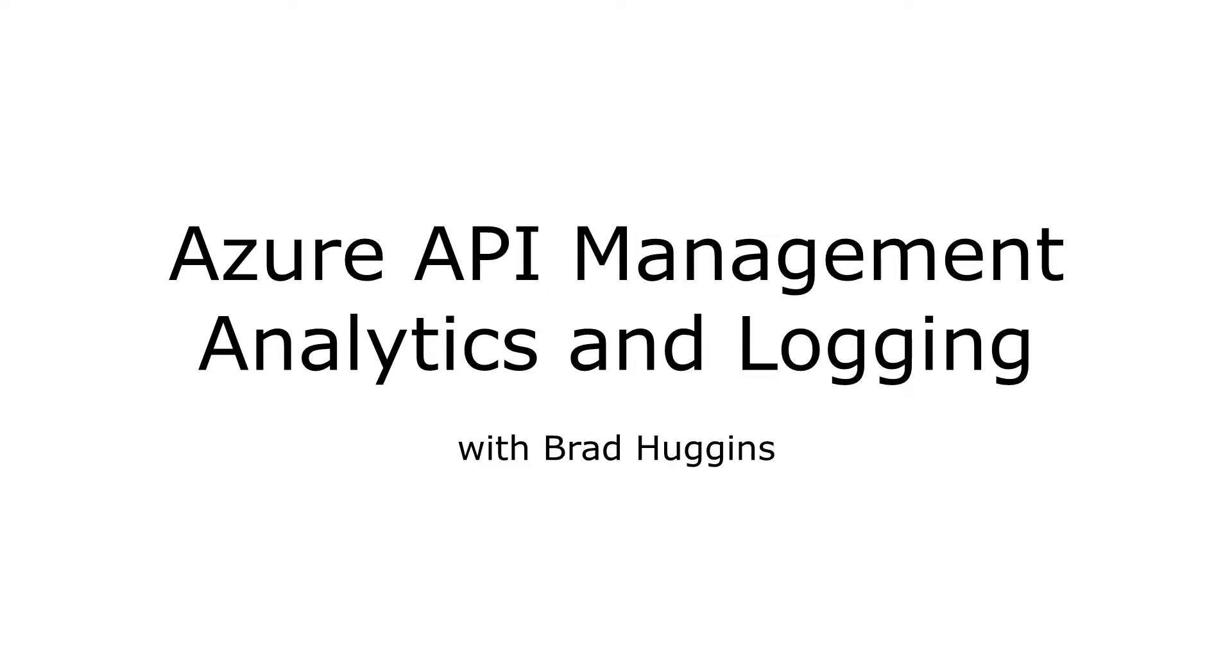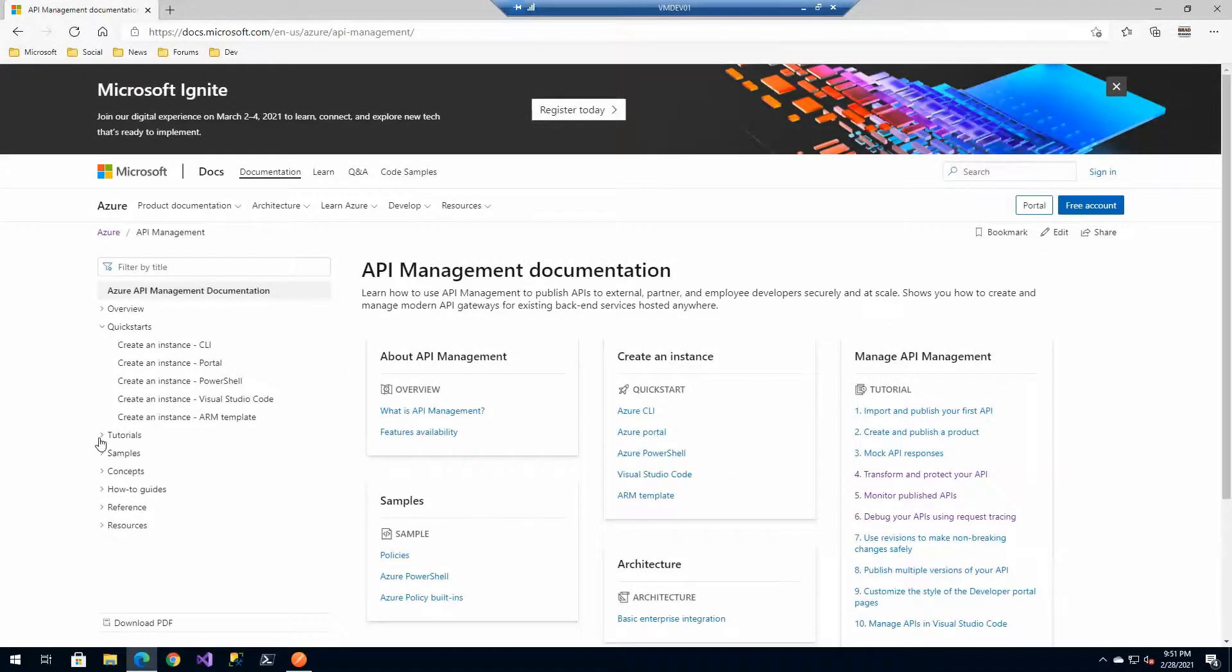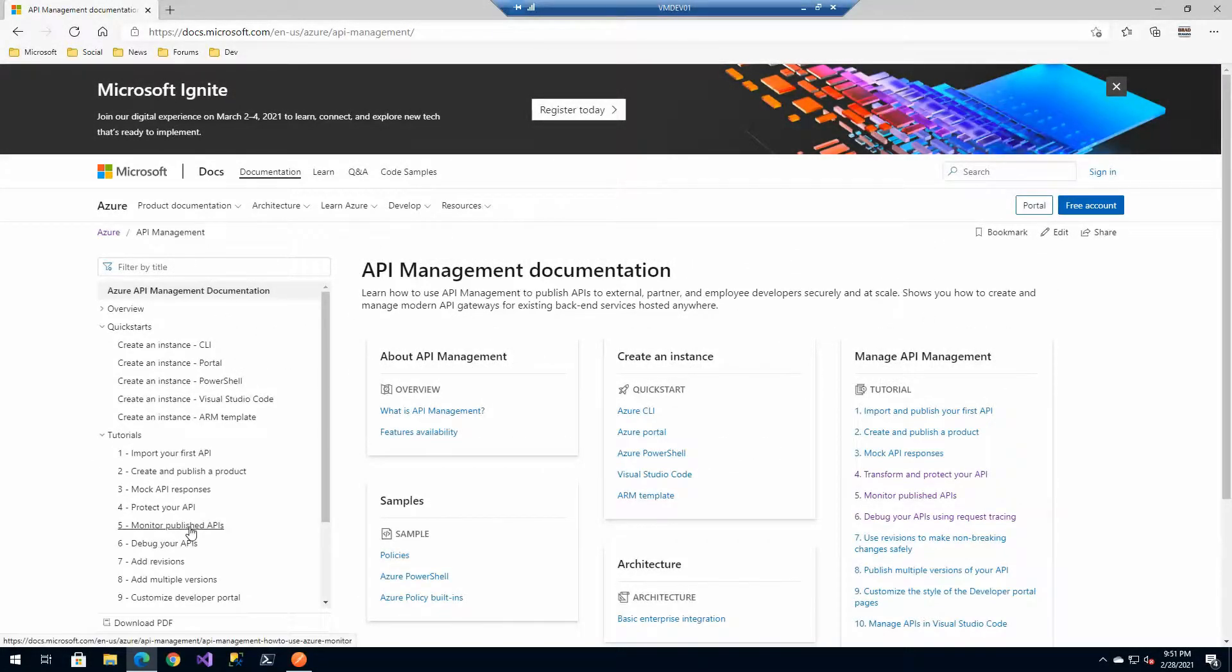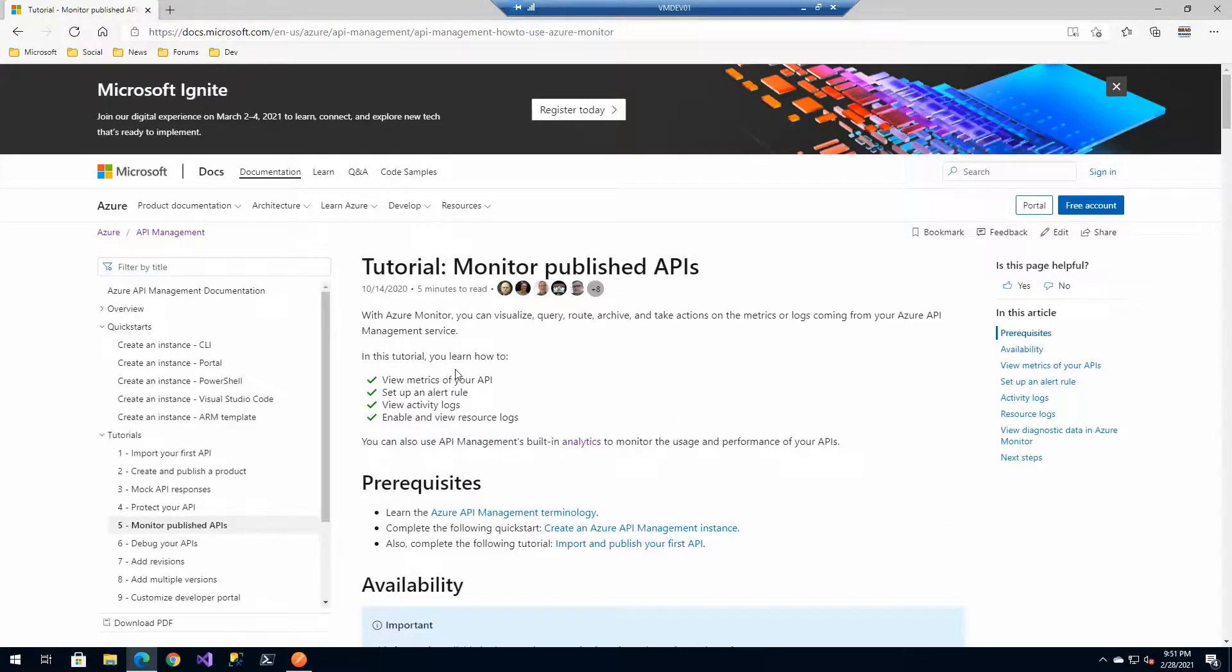During this exercise we're going to look at a couple of different main documentation pieces. Starting at the Azure API management documentation section, we're going to look at the tutorials and monitor published APIs, viewing metrics and setting alerts.